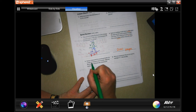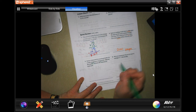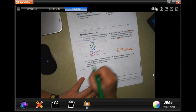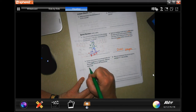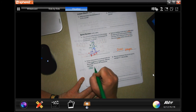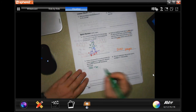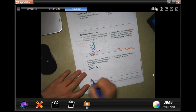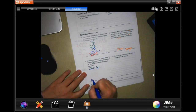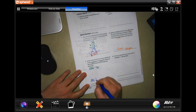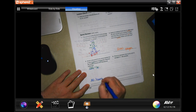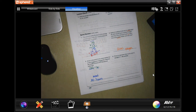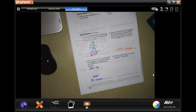Emma volunteered at an animal shelter for a total of 119 hours over 6 weeks. Estimate the number of hours she volunteered each week. Well, 119 is about 120, and 6 goes into 12 twice — tack that zero on. Don't forget to write 'about 20 hours.'